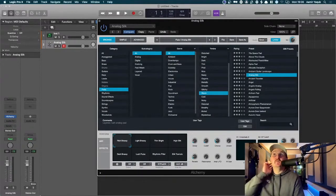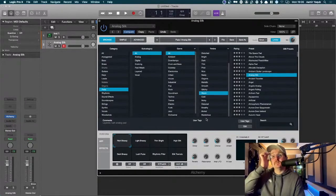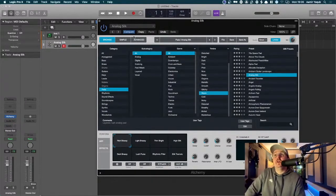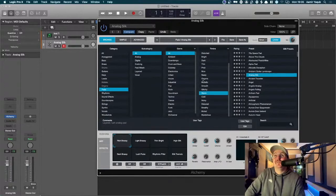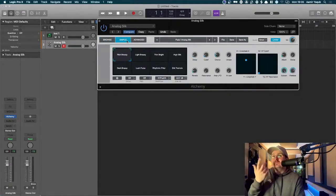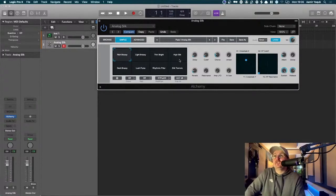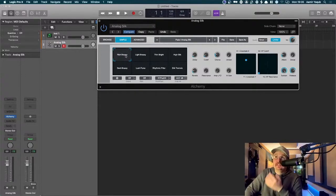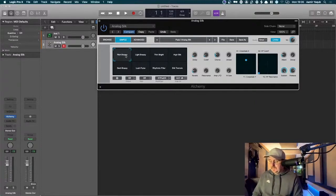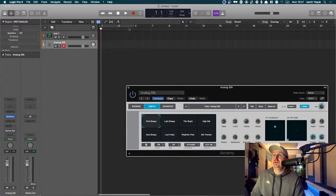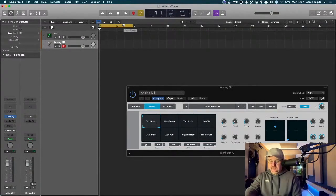If you want to use less space or you're working on multiple plugins, once you've found what you want you can go to Simple at the top and just see the bottom of the plugin. This lets you focus on the sound itself rather than staring into the browser. In Simple view, there's an eight-box on the left — each preset in Alchemy has eight sub-presets within it. This one's called Analog Silk but there's also Rich Brassy, Light Brassy, Thin, Bright, and others. I'm going to record a quick loop and then play with those presets.